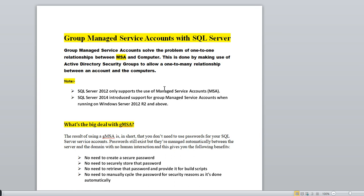Before GMSA, we had the MSA concept — Managed Service Account — which worked on a one-to-one mechanism only. To break that limitation, Microsoft introduced the Group Managed Service Account, allowing a one-to-many relationship. SQL Server 2012 only supported MSA, while SQL Server 2014 introduced support for GMSA when running on Windows Server 2012 R2 and above.